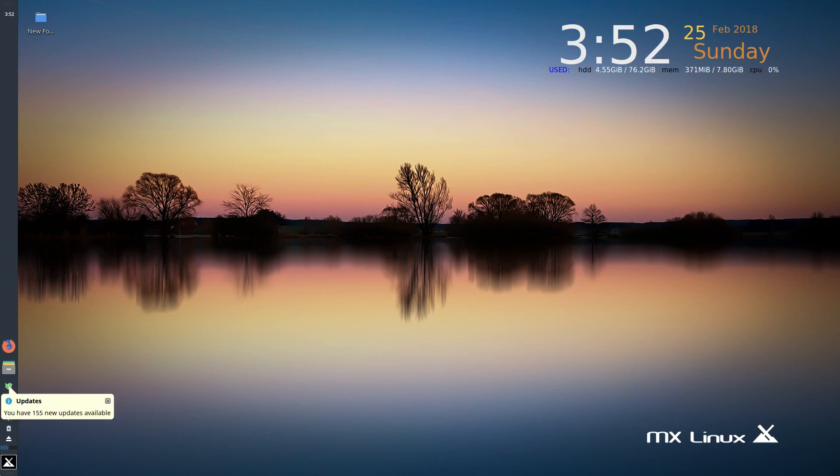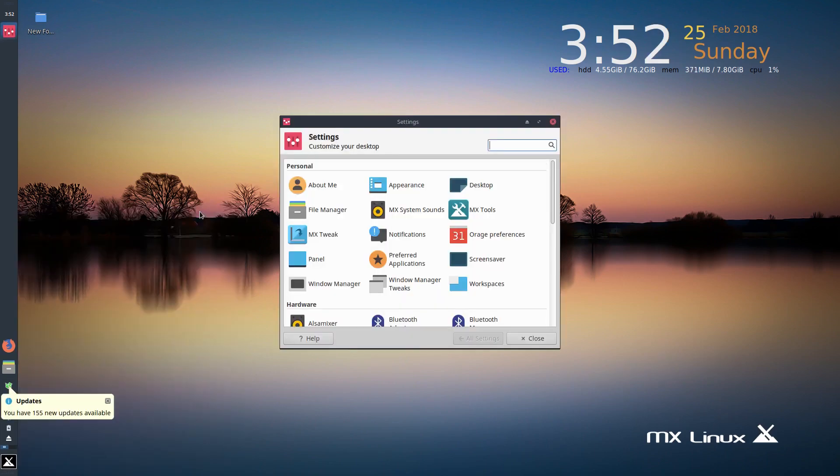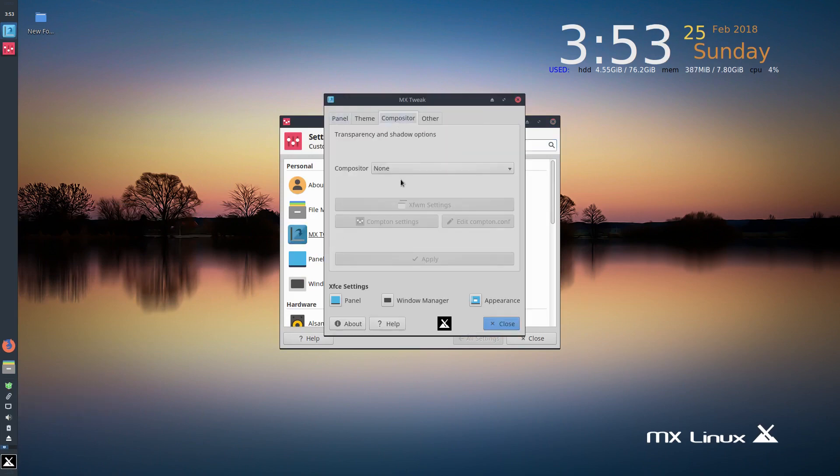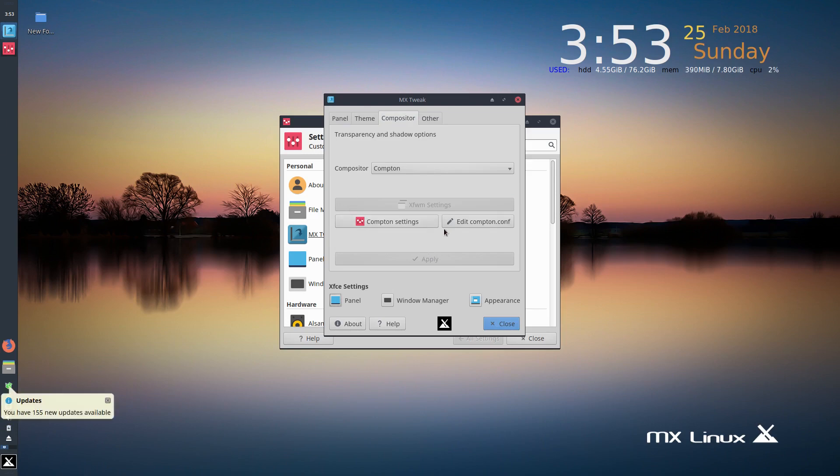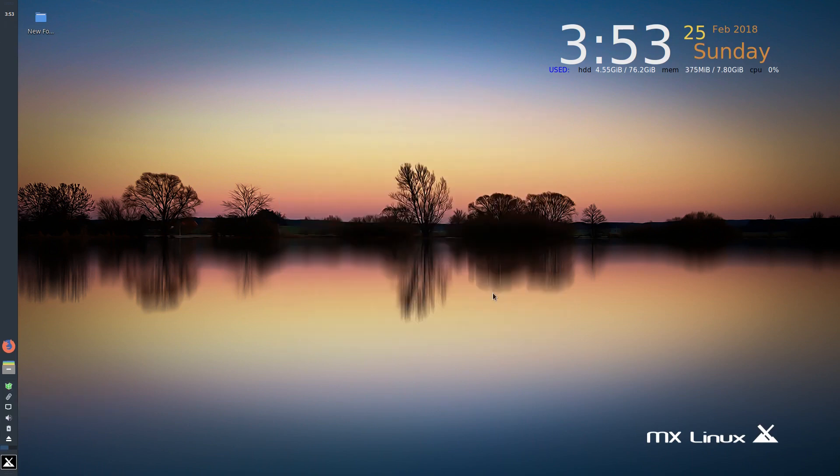Just be aware that like any other distro, as soon as you start turning things on, so you go into the MX tweak and let's turn on Compton. So you're going to have transparency effects and whatnot, but your RAM usage is going to go up, which is to be expected. The more that you do, the more that you add, the more RAM you're going to use. But if RAM isn't really an issue for you, then not really an issue.